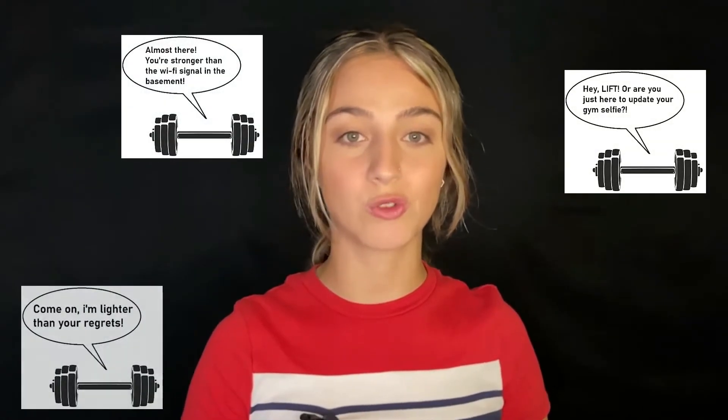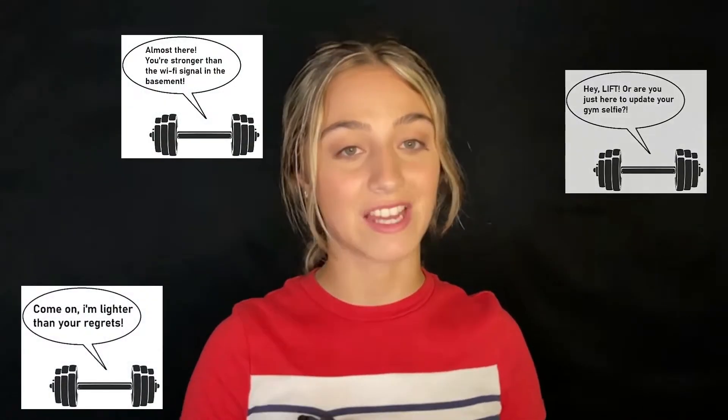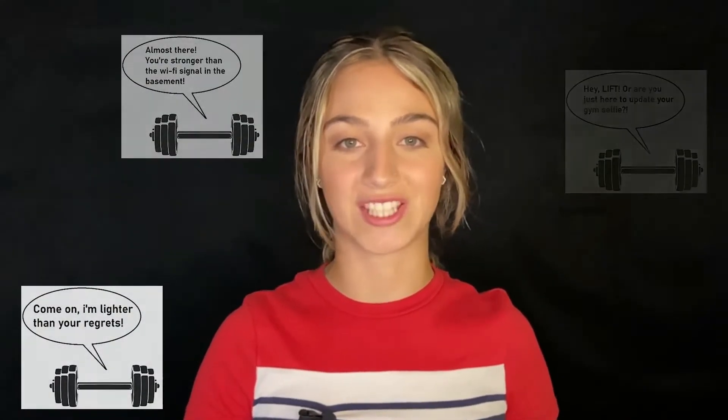I've often struggled with gym motivation. So imagine I designed a product named Whispers Dumbbells that gently whispers motivational quotes during your workout. That's our example for today.